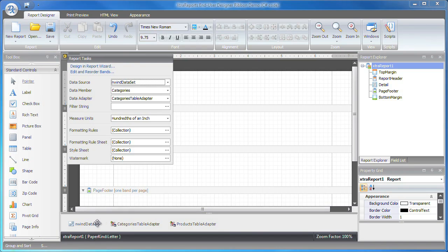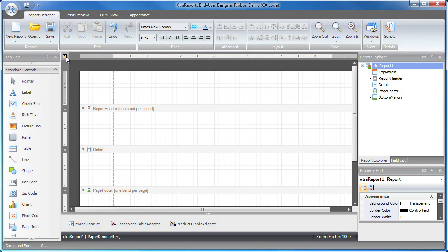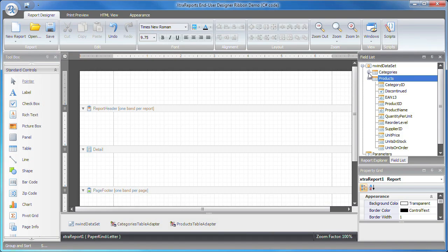You can see that the dataset and table adapter components have been created and are displayed on the bottom. I can access the tables and fields from the field list on the right side of the window.